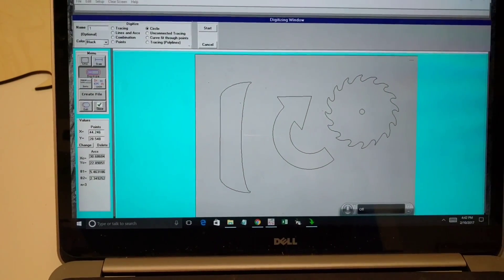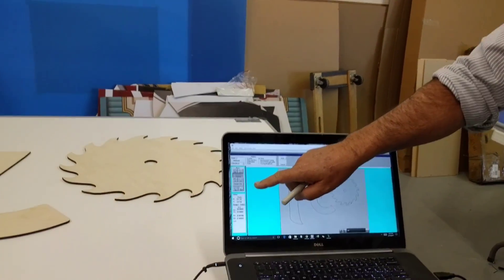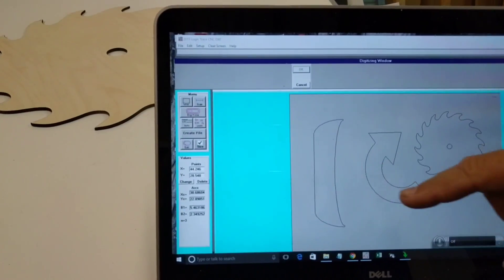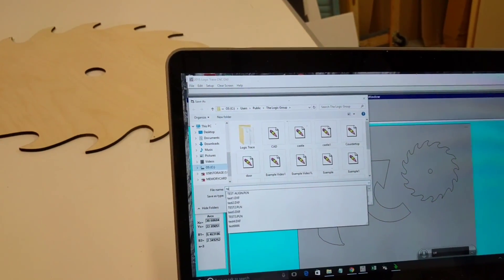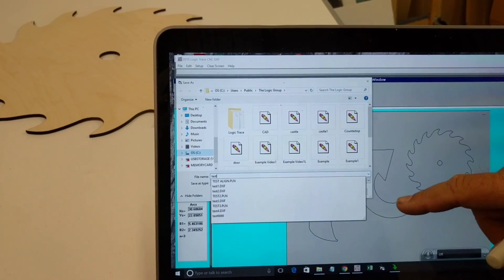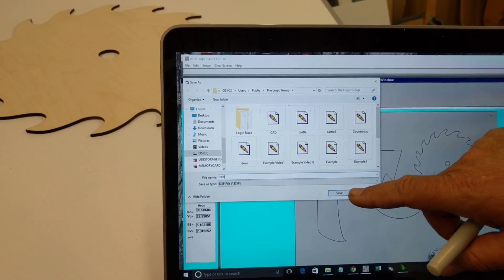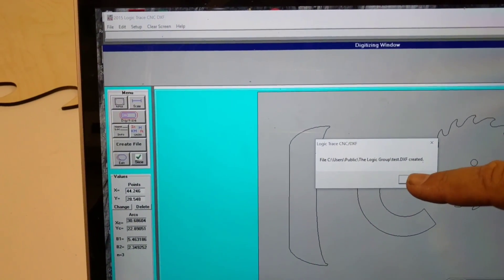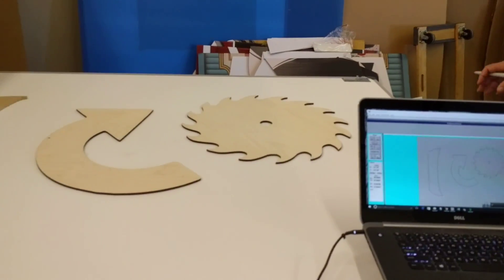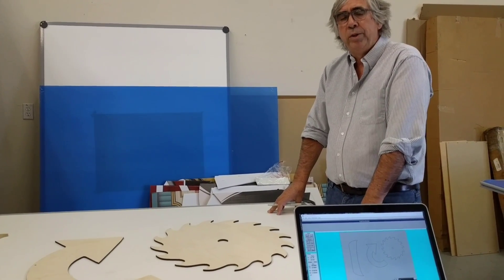Now I've digitized all three things. I come in to create file, give it a name — I'll call this test list — then click okay save and it saves that file as a DXF file. In this demonstration I've shown how easy and quickly you can digitize several items using either the freehand drawing or the lines and arcs methods. My name is John Walsh — if you have any questions about this product please give me a call.